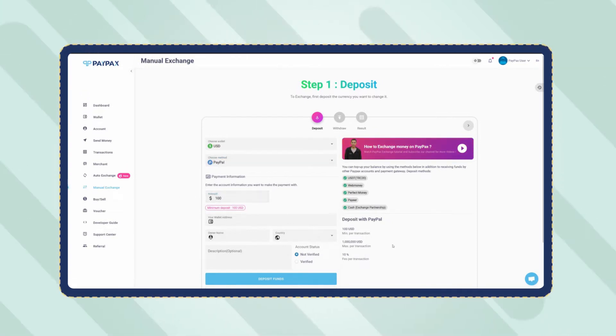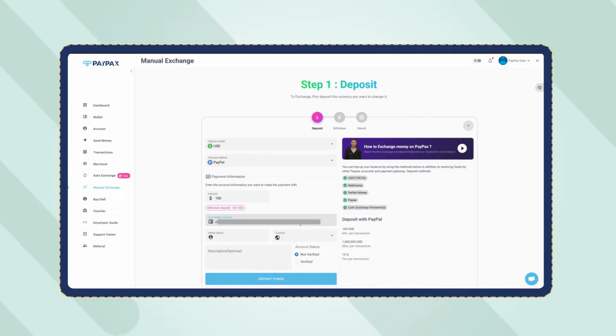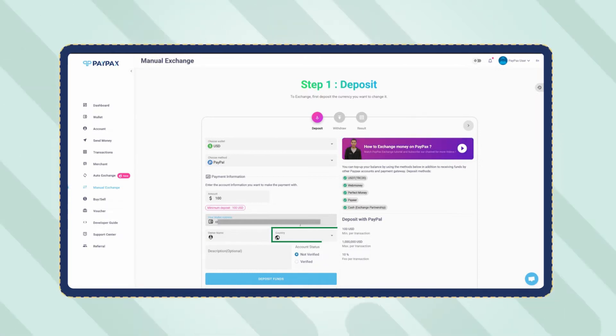At the bottom of the deposit request form, you need to provide your PayPal account information you want to make the payment with. Choose whether your account is verified or not, select the country, and enter the owner's name.